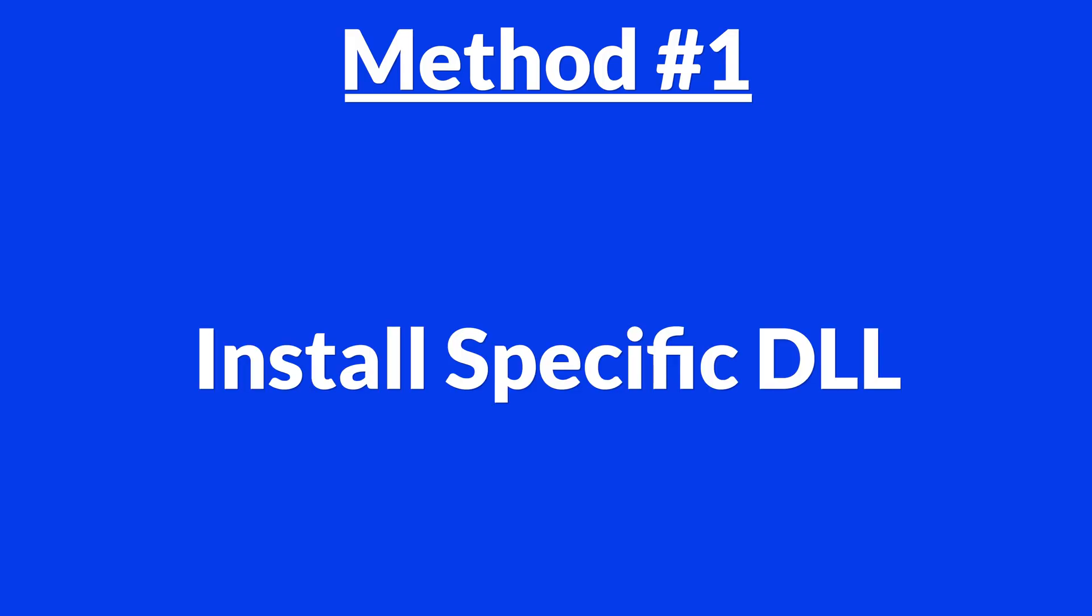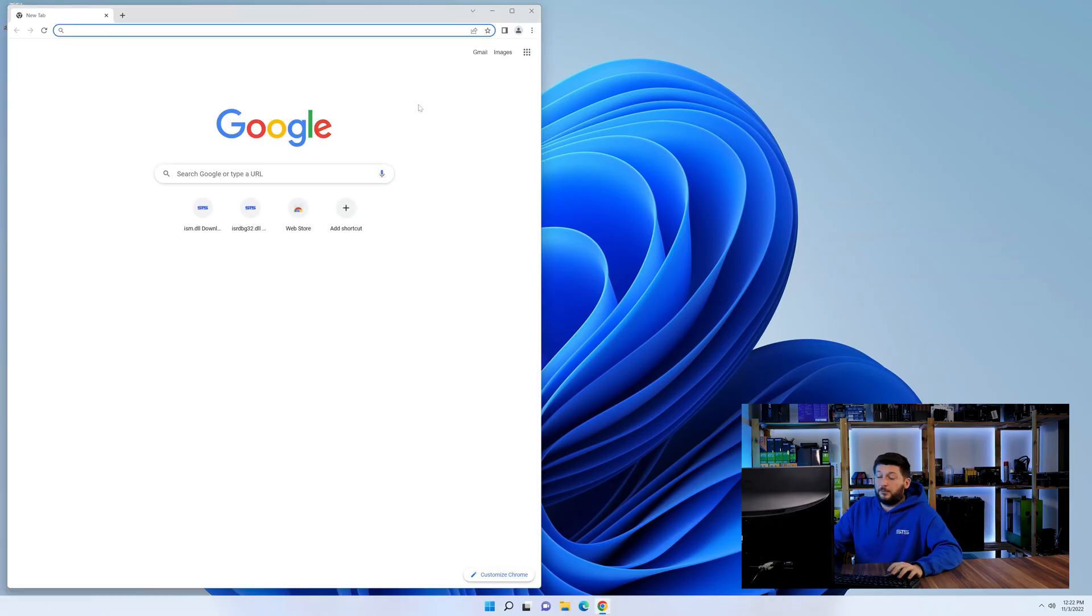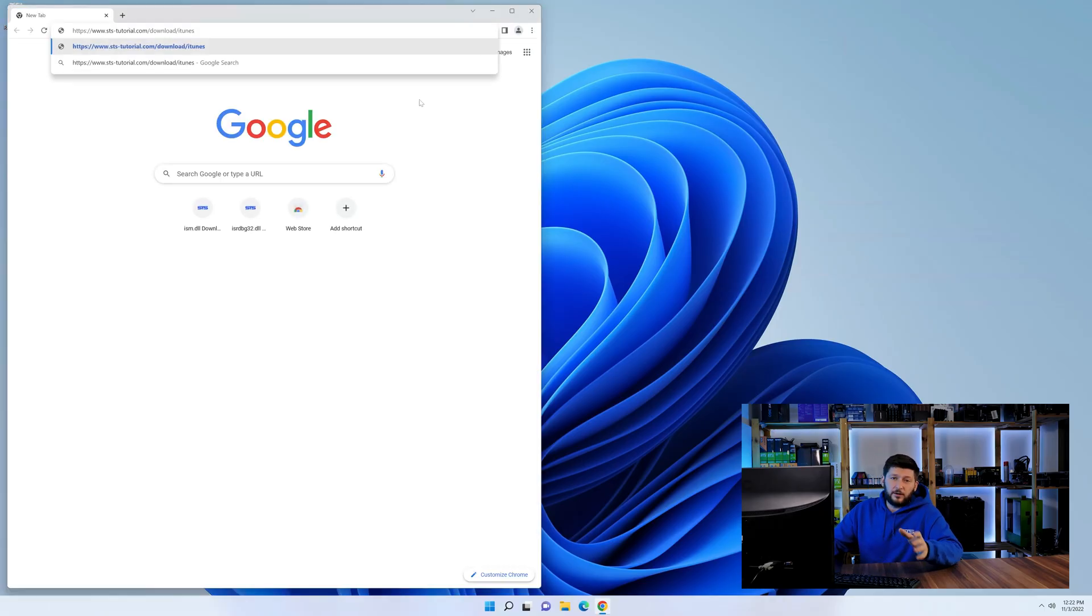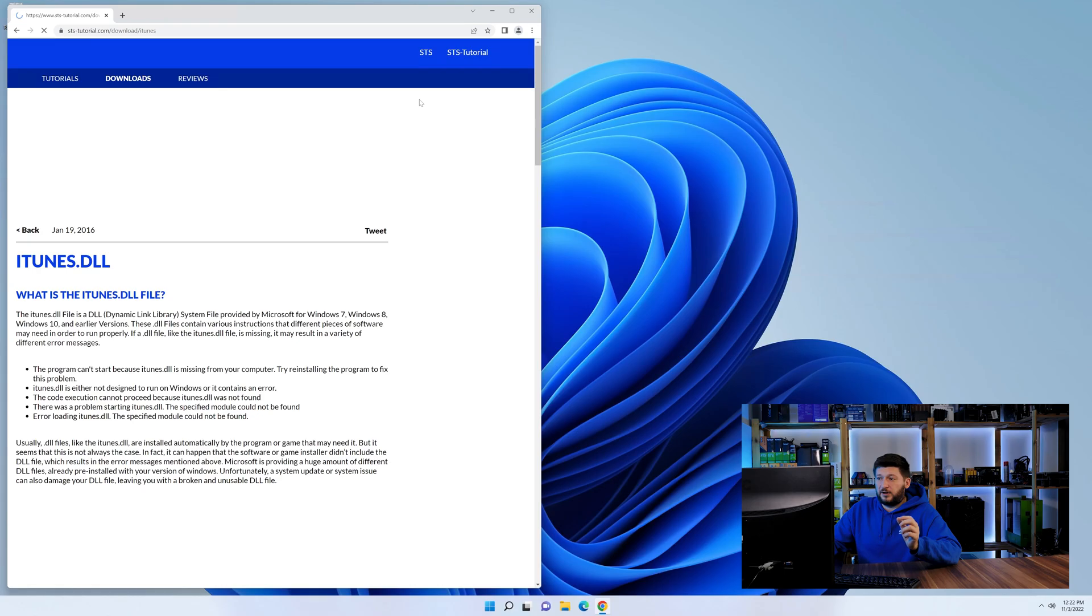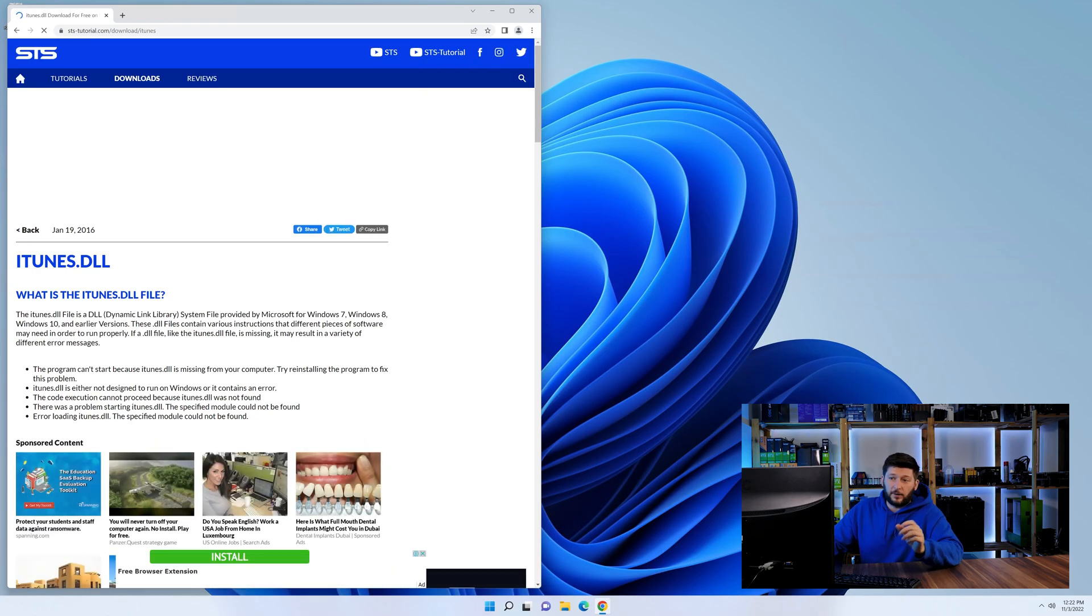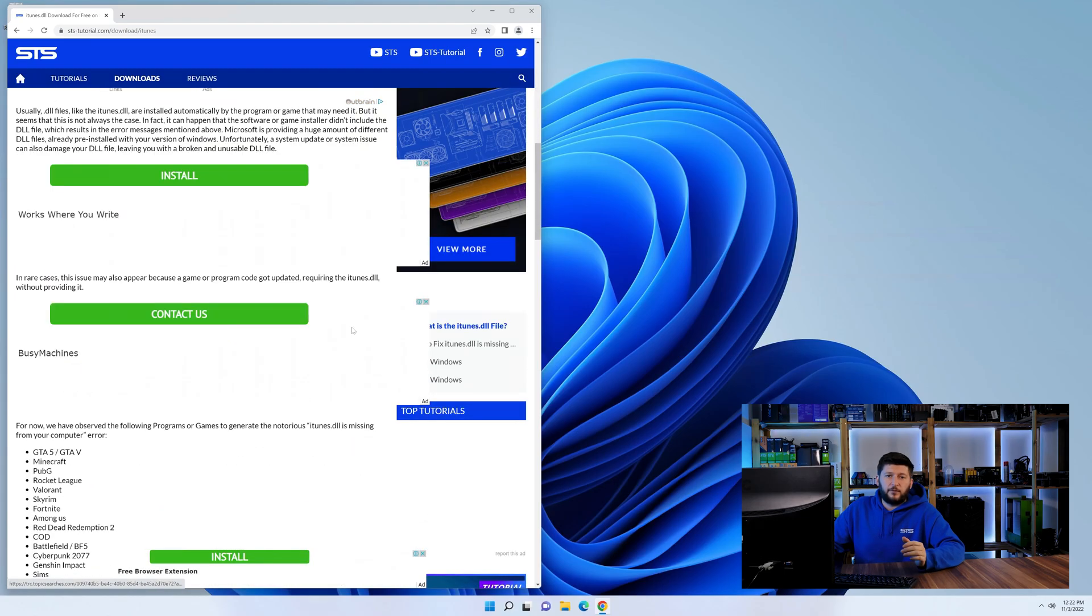Method number one is to install the DLL file ourselves. For this, head over to our website by clicking the link in the description or in the eye symbol in the upper right corner.